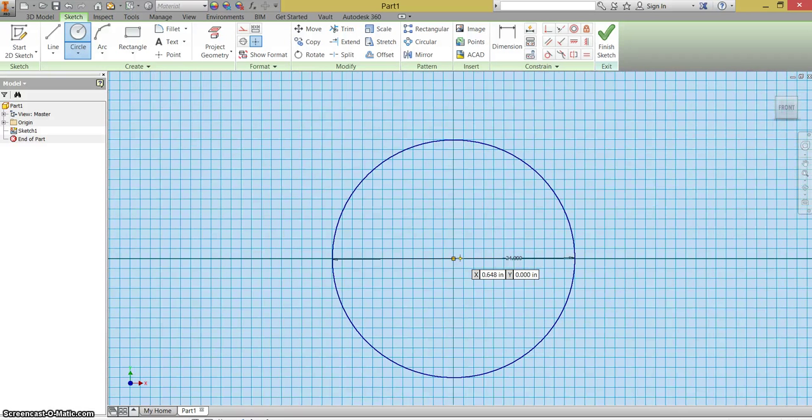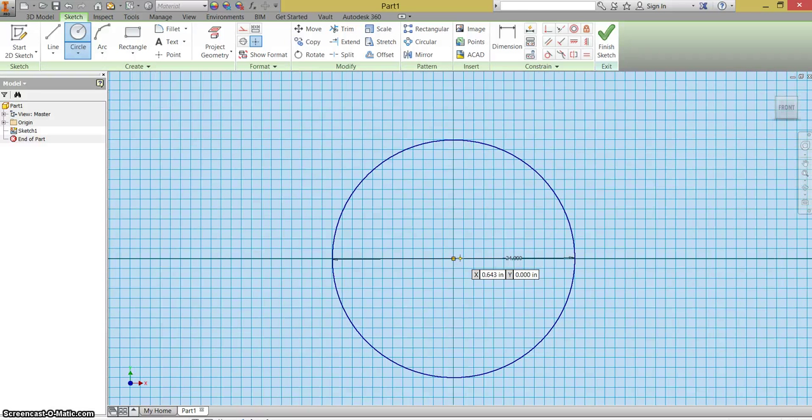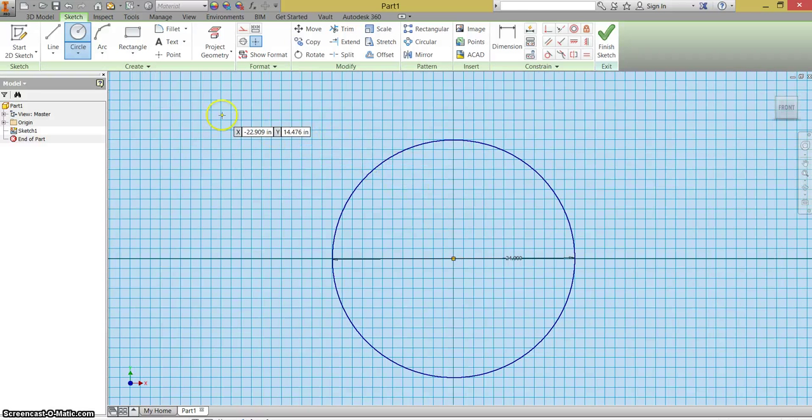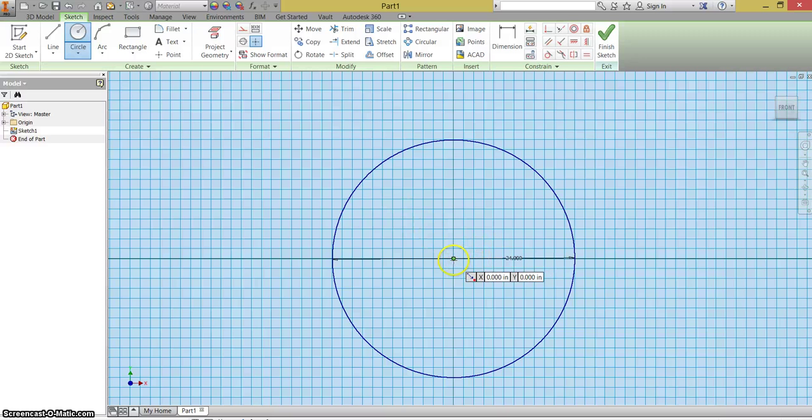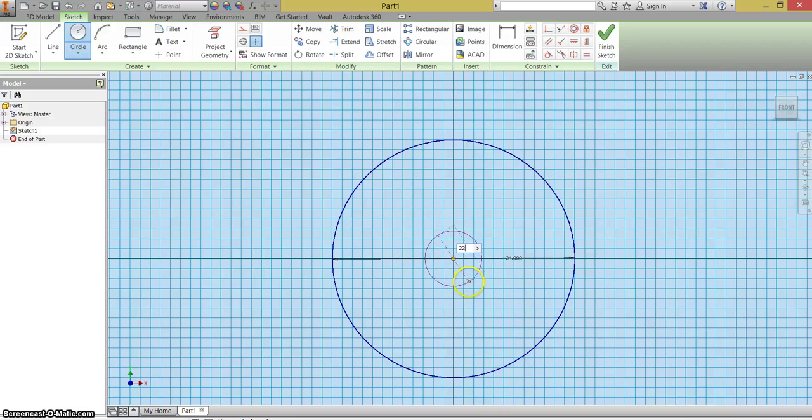Remember, I'm zooming out by putting two fingers on the keypad and moving down. And then I'm going to make another circle using the same center point. This circle is going to have a diameter of 22.